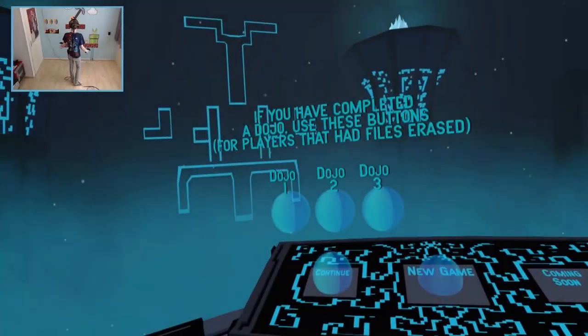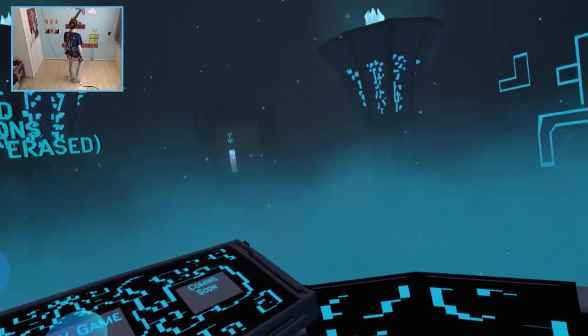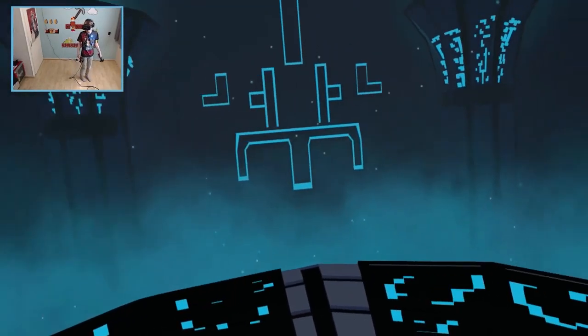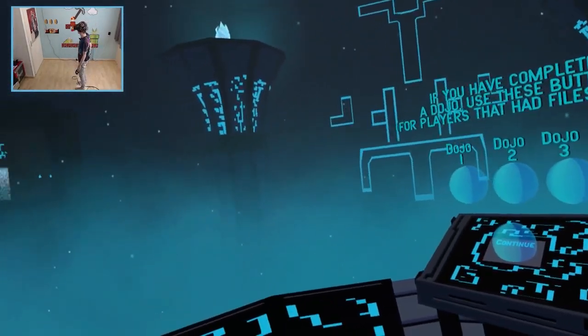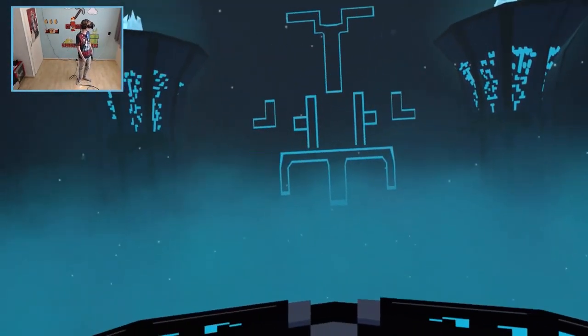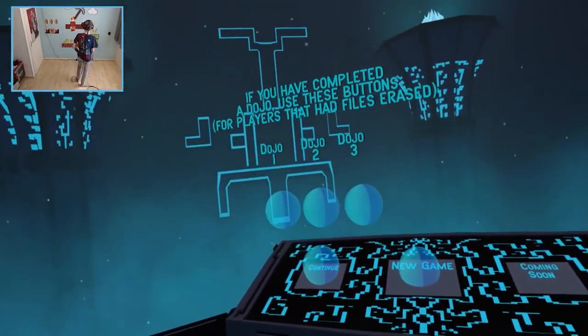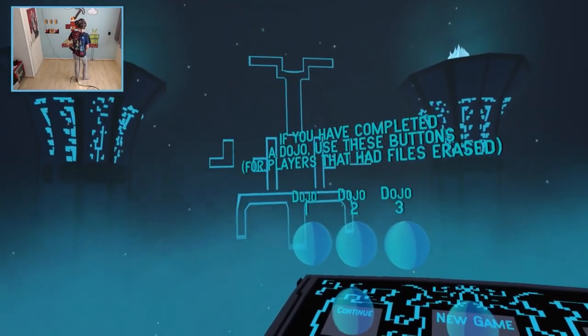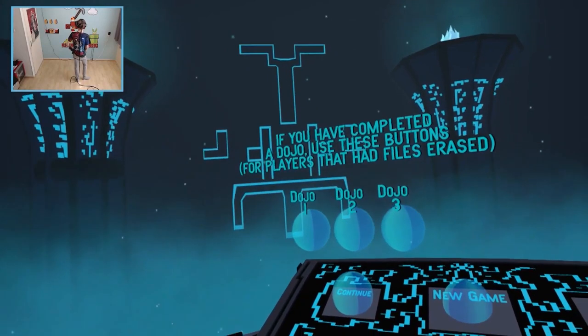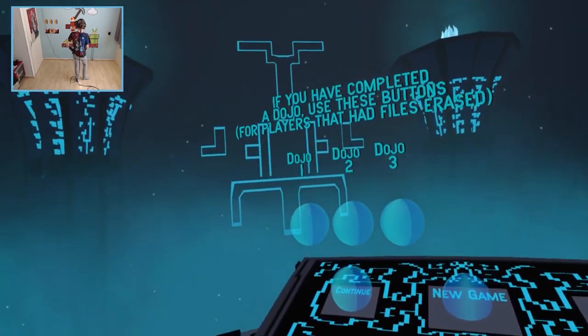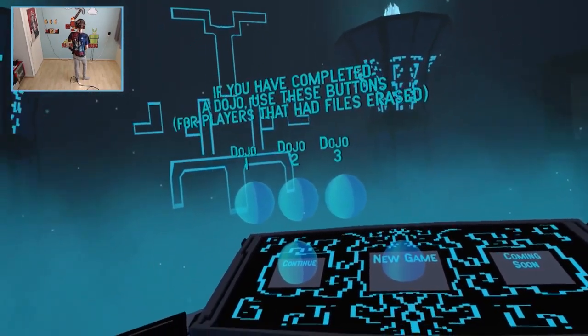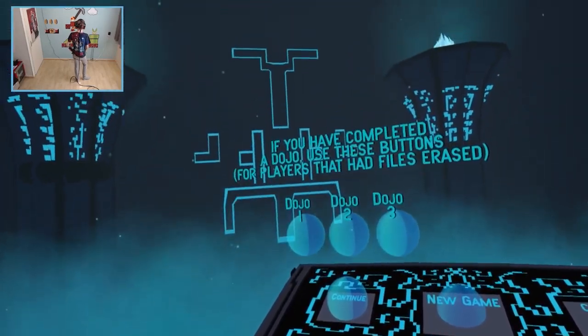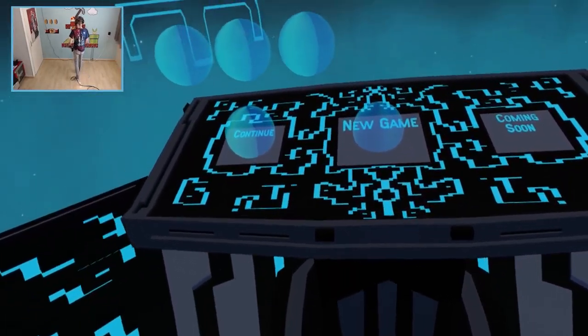Let's go. And here we are guys in Sky Climbers. This is a mysterious looking menu. I like it and the soundtrack is kind of magical. So yes let's see what does it say. If you have completed a dojo use these buttons for players that had files erased. I see, I see. So I'm going to play a new game.